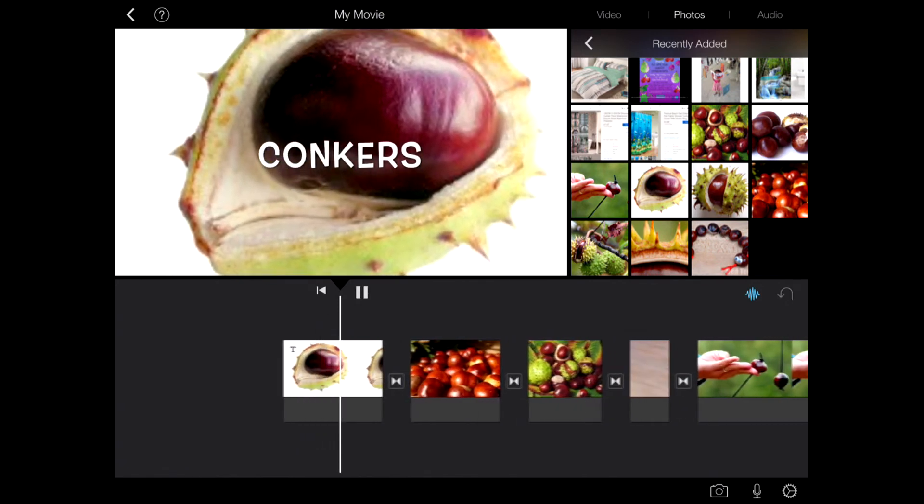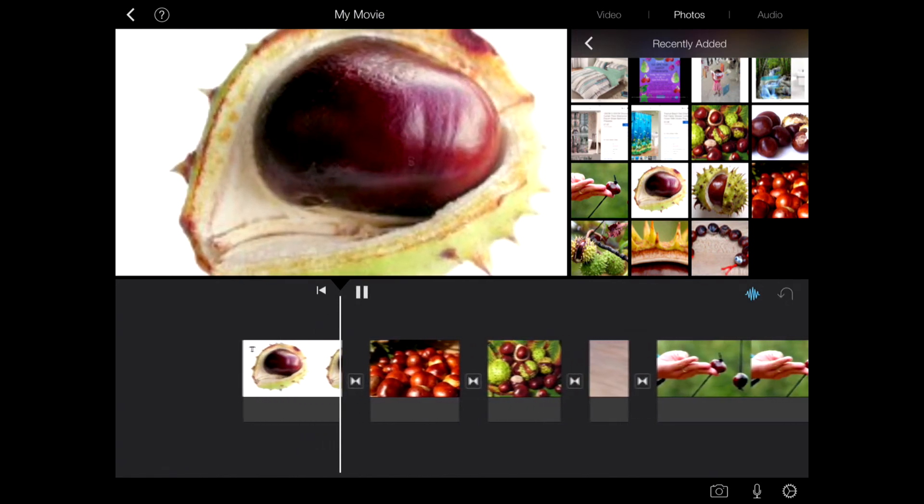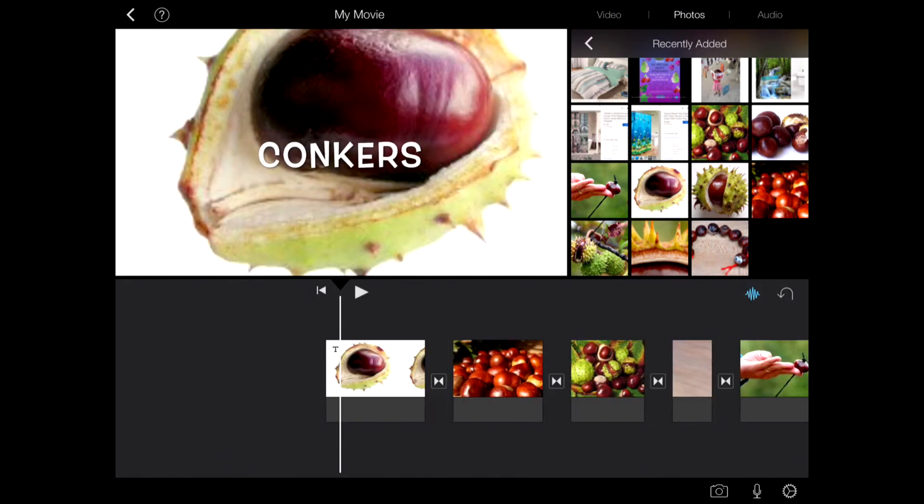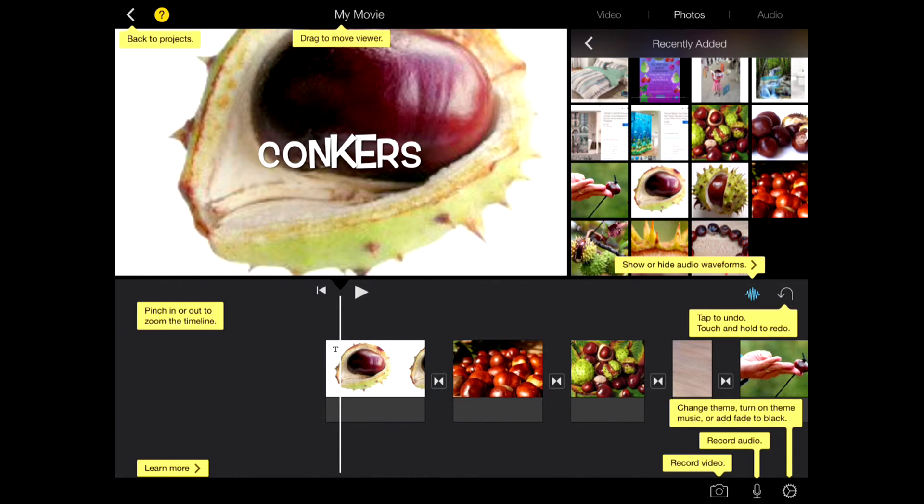At the top left corner there's a question mark in a circle. It just gives you some nice top tips in case you forget what each of the things do on the screen. Press it again to get rid of those.